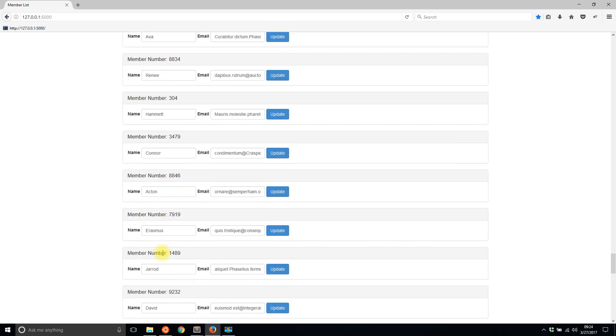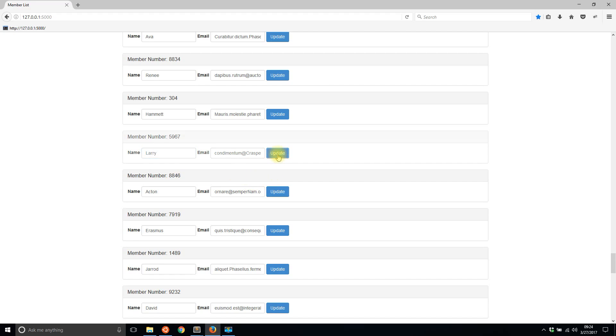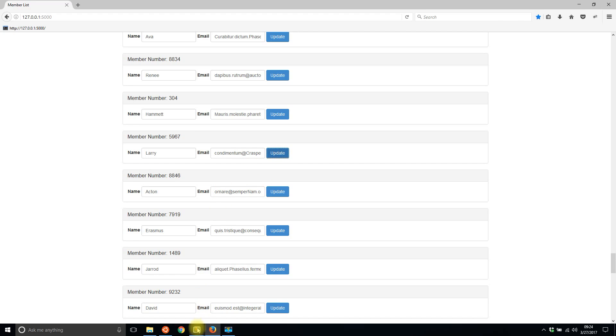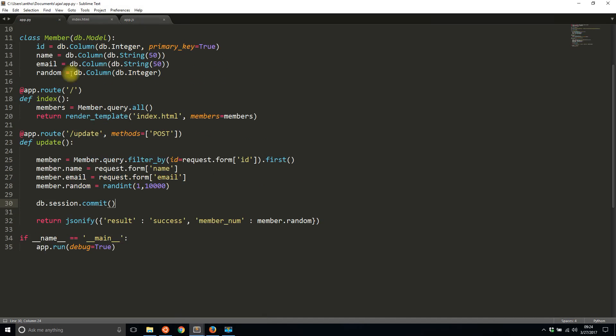I'll change Connor to, let's say, Larry. The member number is 3479. I hit update and it changed to 5967. That member number is completely generated on the backend from the randint here. So I don't know this member number until after I perform the request and get the response back.